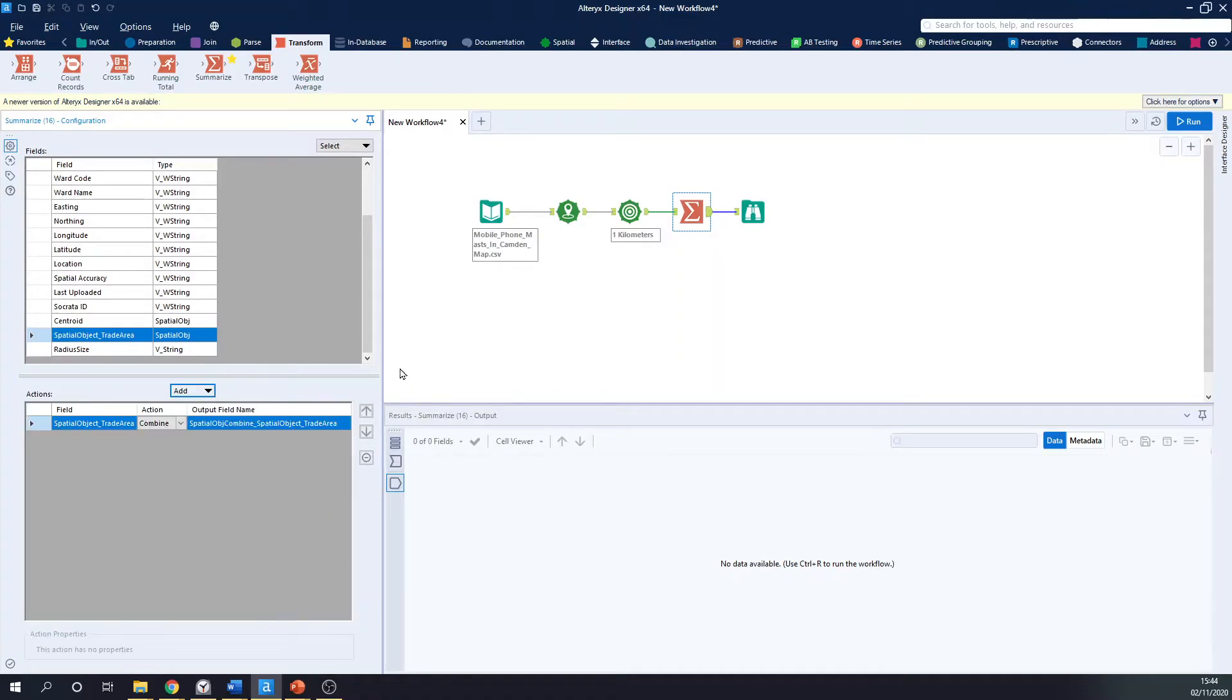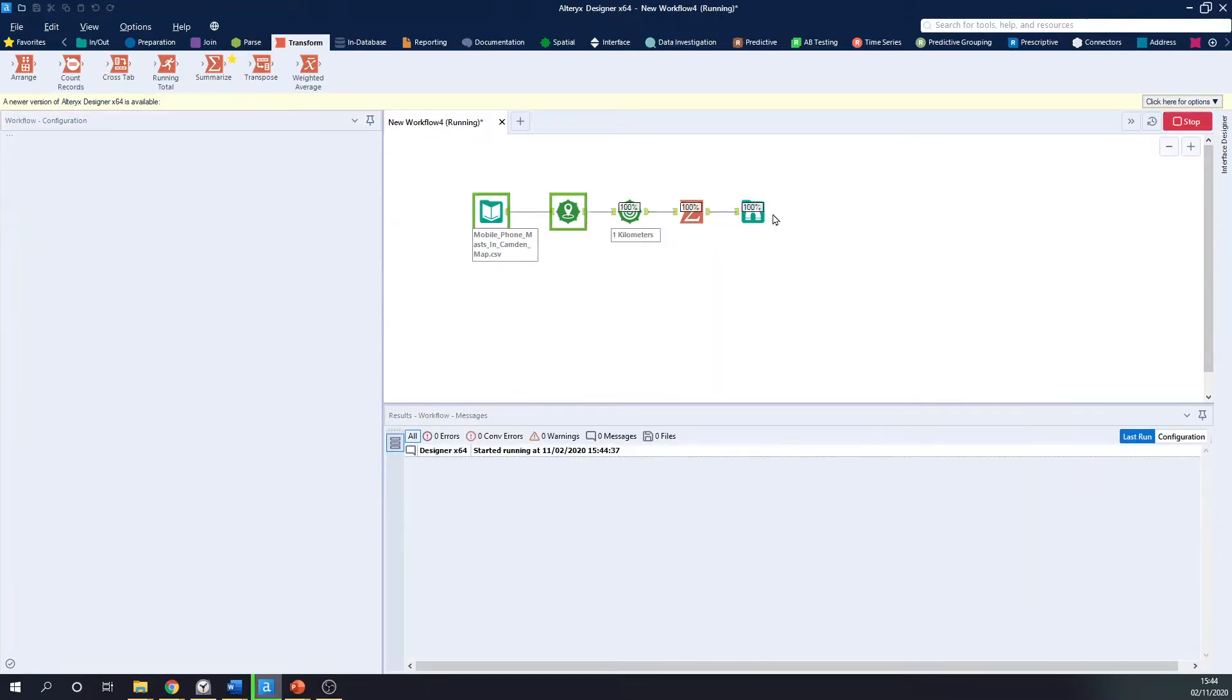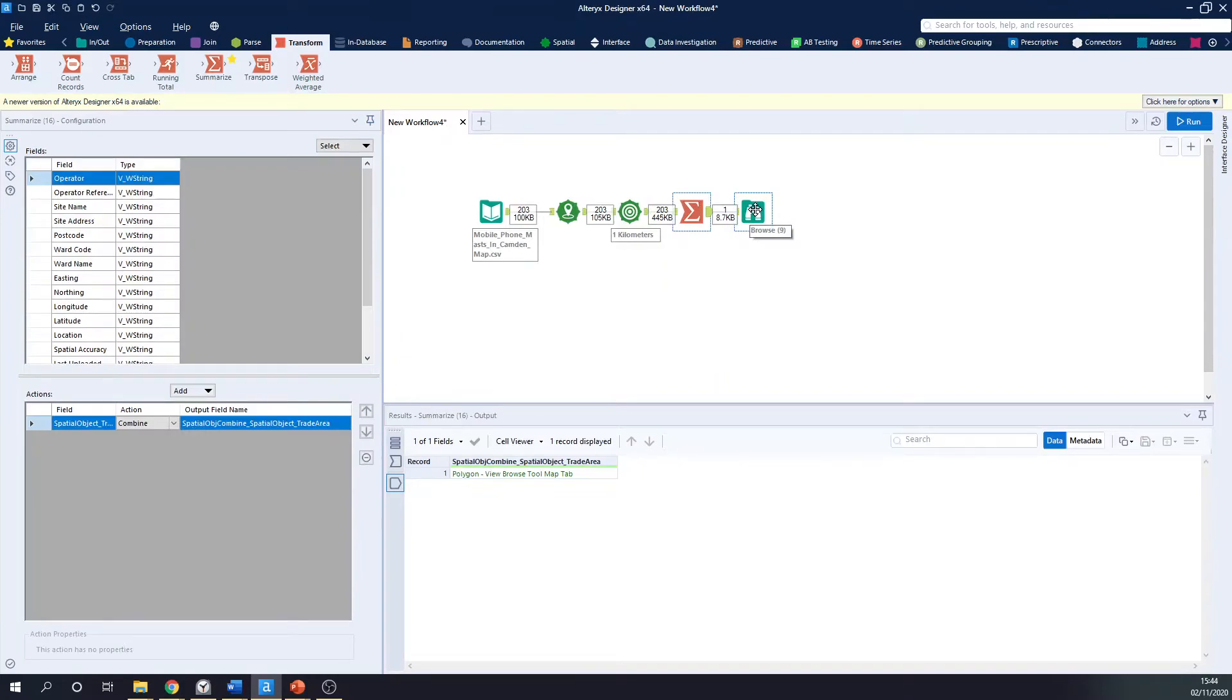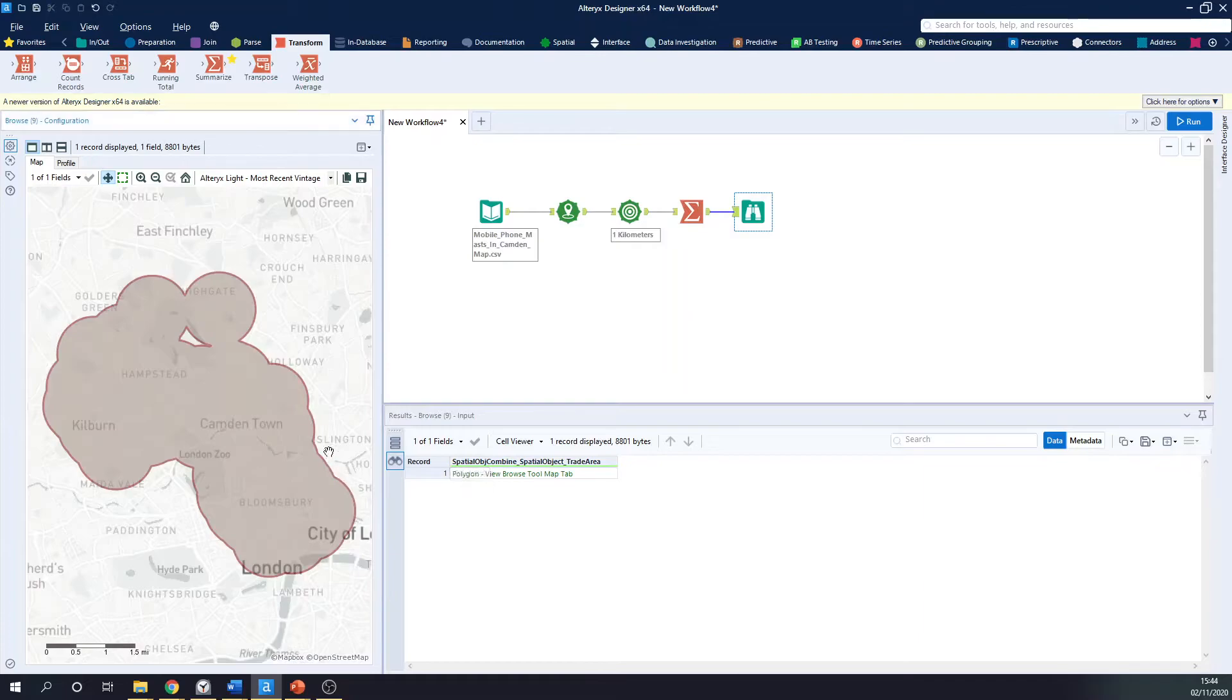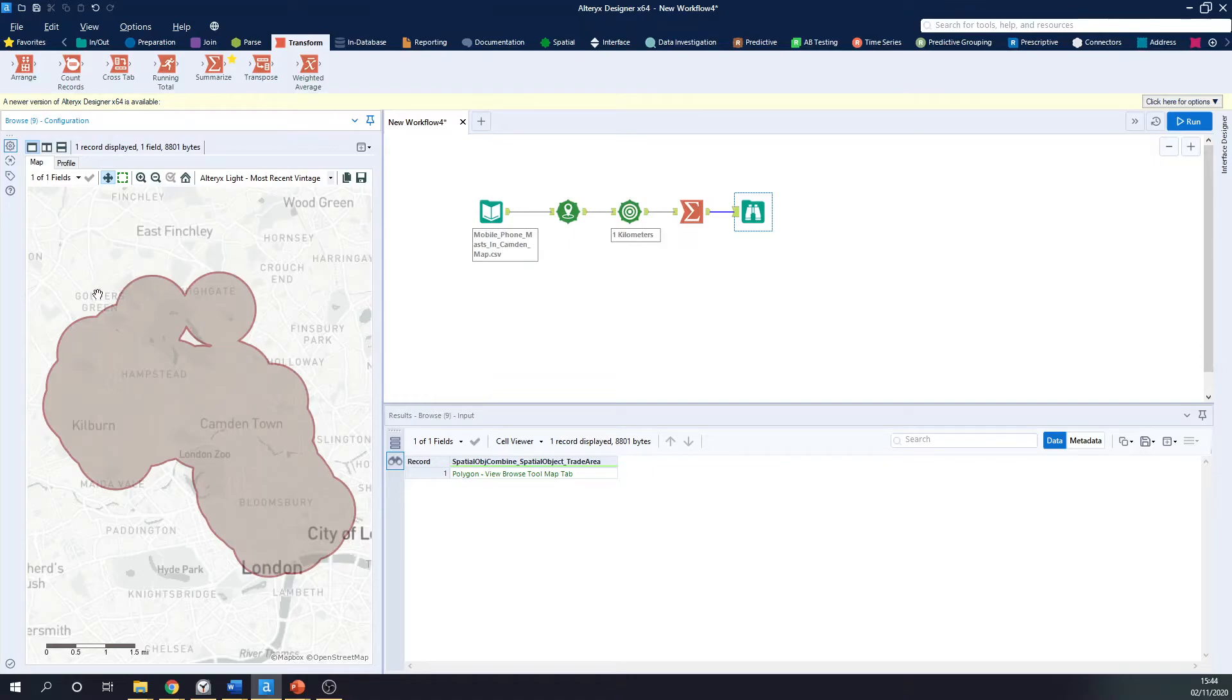So if I click Combine, and I hit Run, what you'll see is now I have one row, one record, and it's combined all of my spatial data together into one polygon.